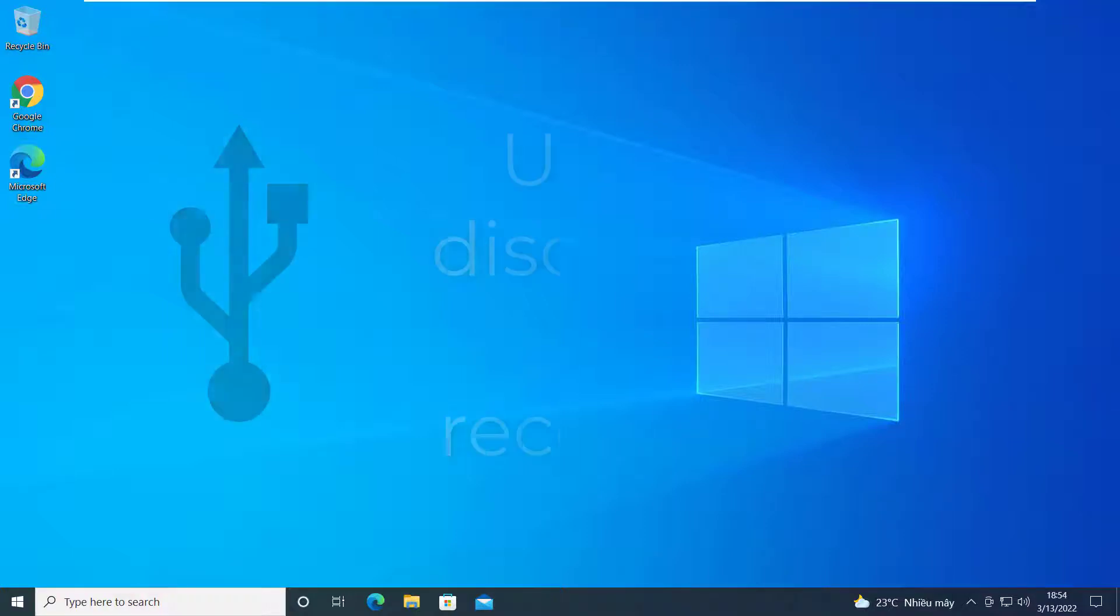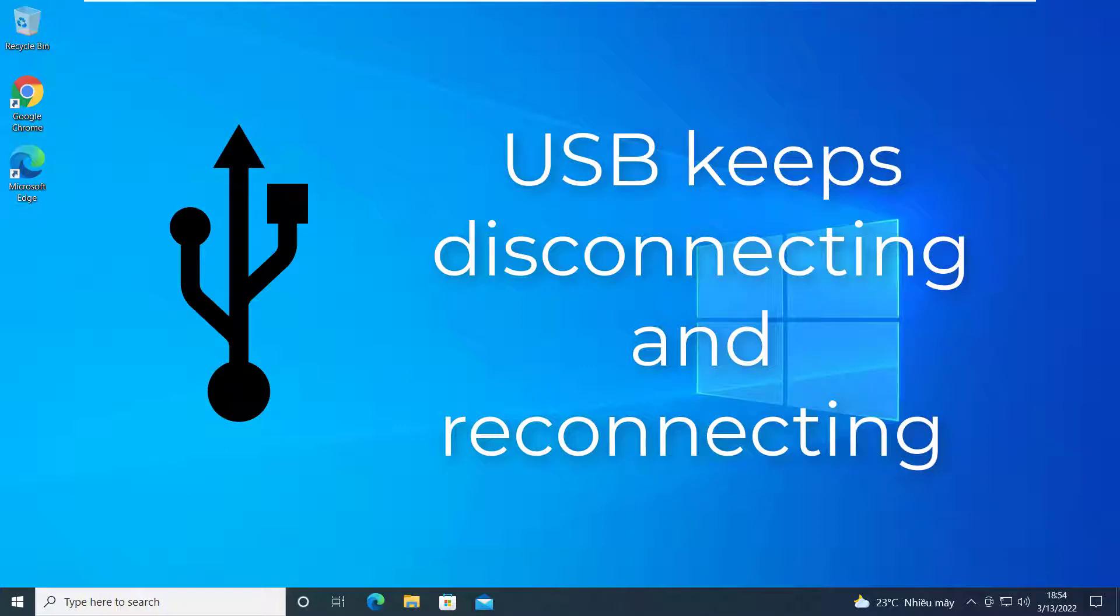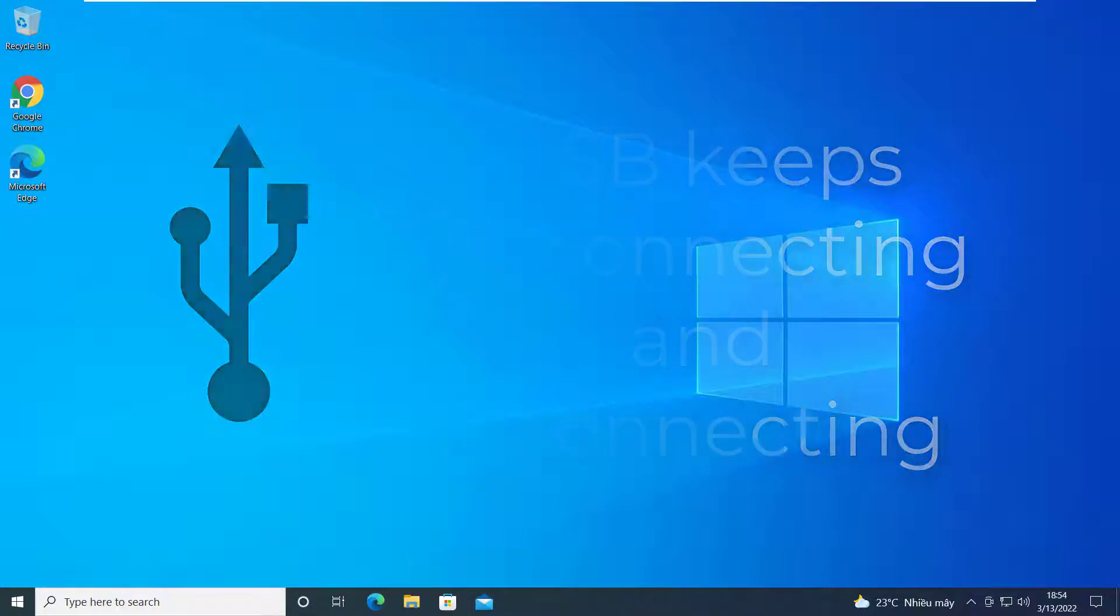Hello everyone! USB keeps disconnecting and reconnecting issue is really annoying, especially when you need to use the USB port immediately. Fortunately, there are some available ways to solve this issue effectively. This video will show you some solutions that are proved to be effective.